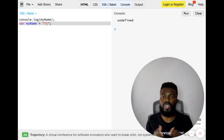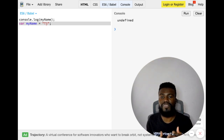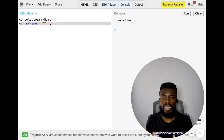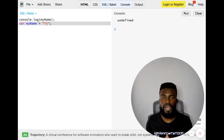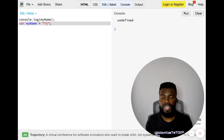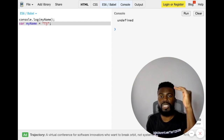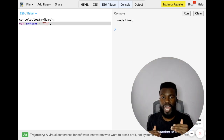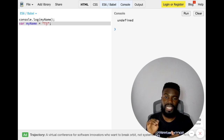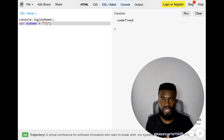Hoisting lets you use variables before they've even been declared in your code. And hoisting is simply how JavaScript moves var declarations to the very top of the code before you've actually declared it in your own code and assigned a value to it.